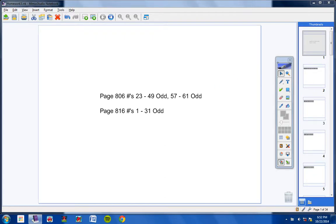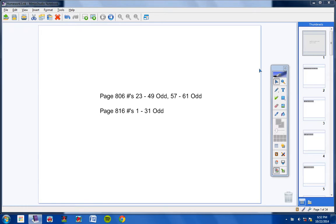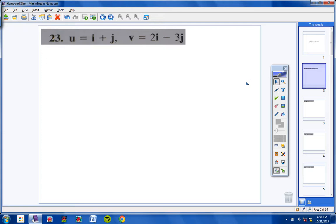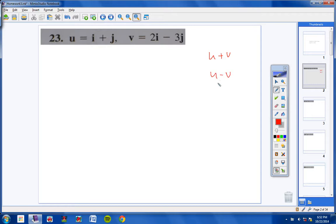Welcome precalculus students to the homework help video for page 806 and page 816. Starting with numbers 23 and 25, the directions say to do U plus V, U minus V, and 2U minus 3V. This should be pretty simple. For U plus V, that would be I plus J, which is U, plus 2I minus 3J, which is V.